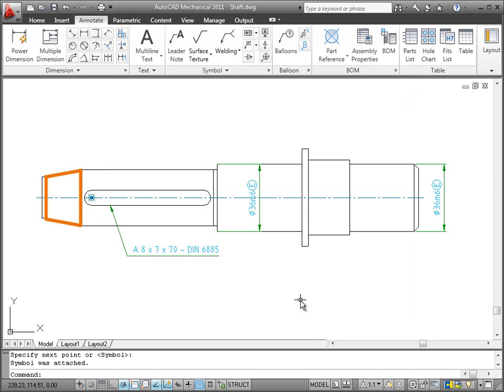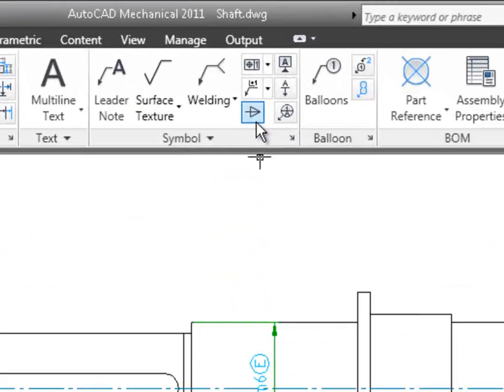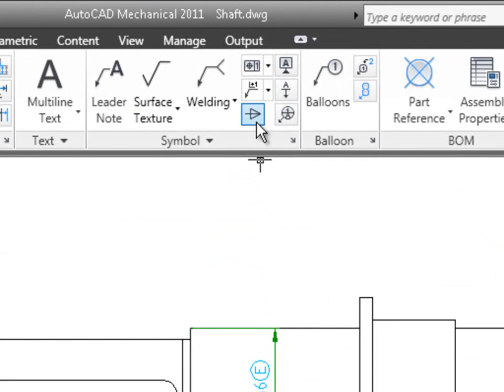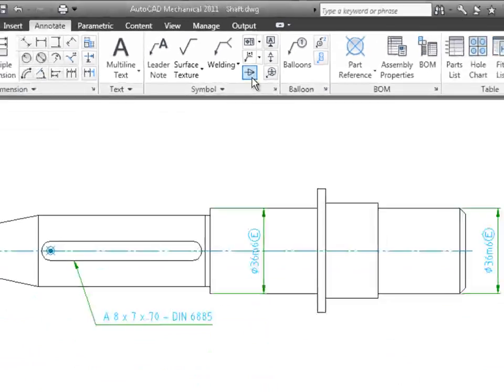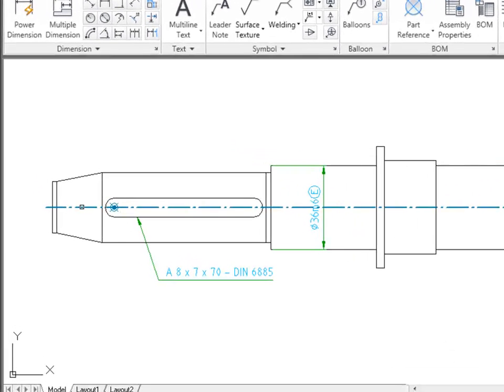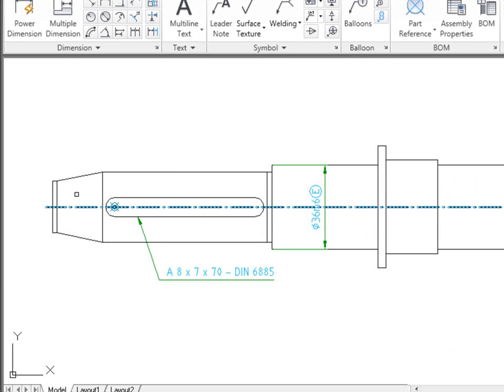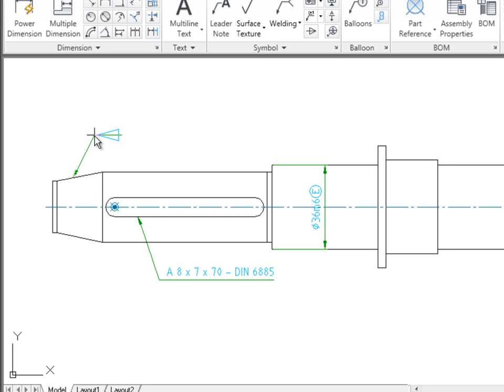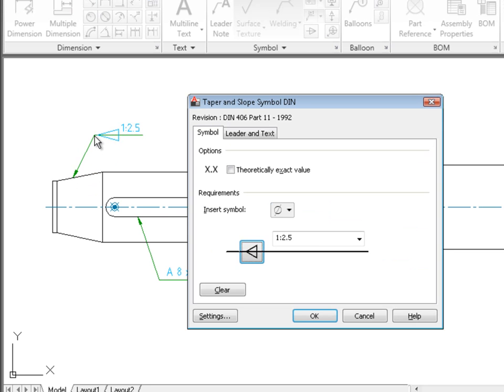Next I'll dimension the slope of this conical section. I'll use the taper symbol to do that. First I select the center line. That's going to be the baseline from which I want to measure the slope from. After that I specify the attach point and place the symbol. Notice how AutoCAD Mechanical already calculated the correct ratio.